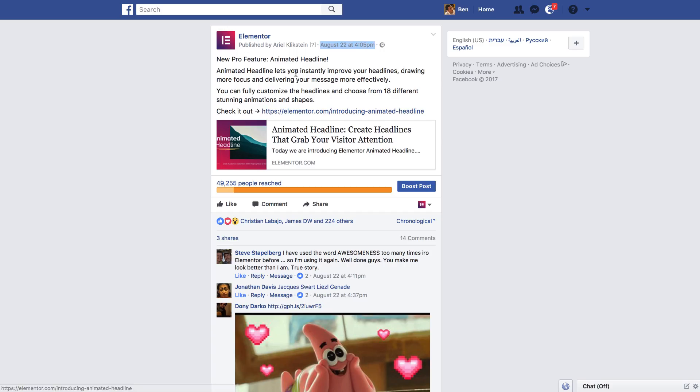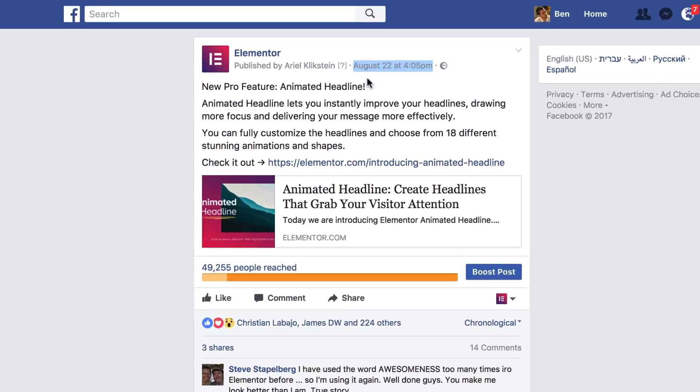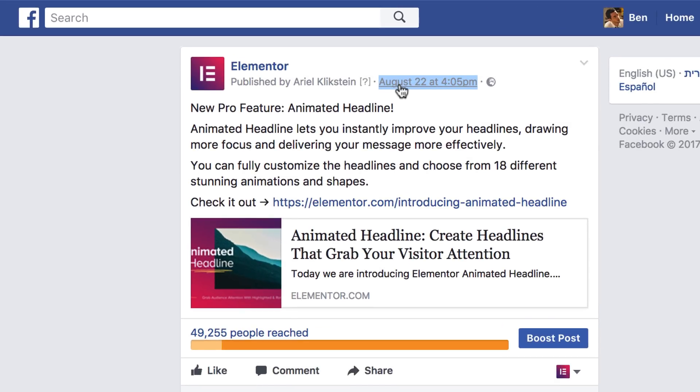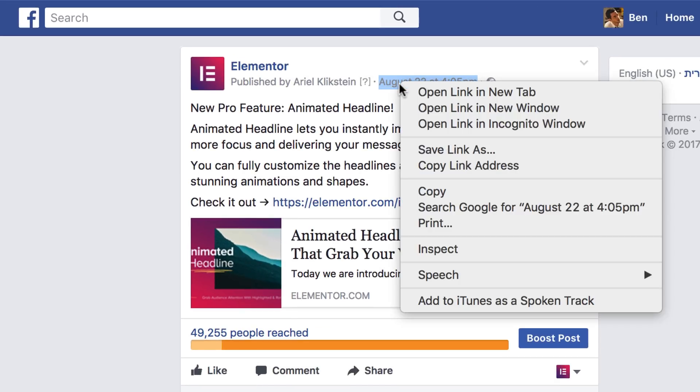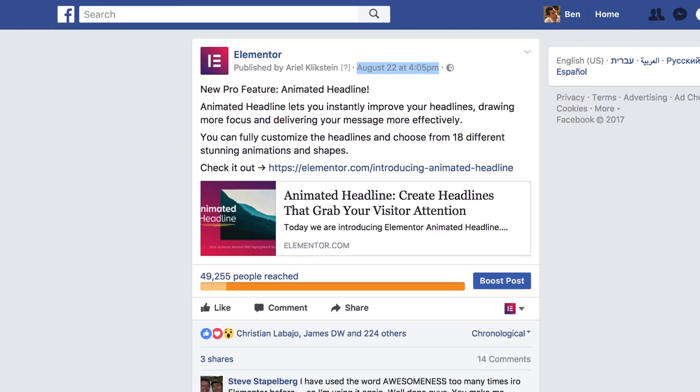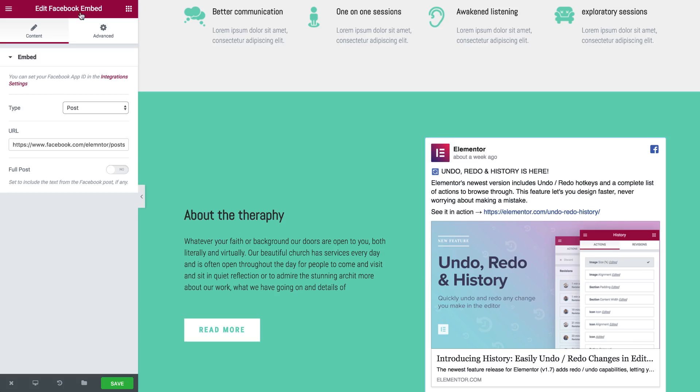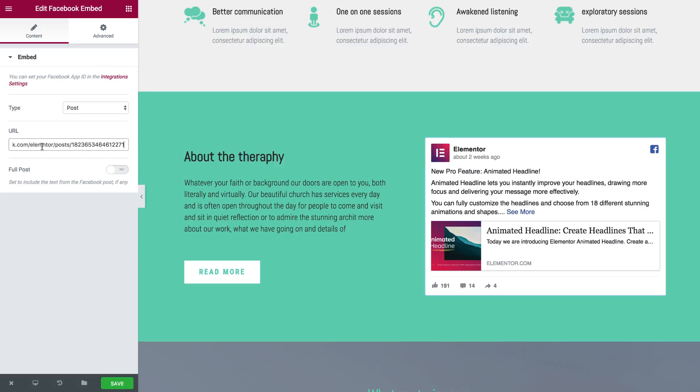So I have here this post right here. And to embed it, I hover over the date and right click, then copy link address and paste it inside.